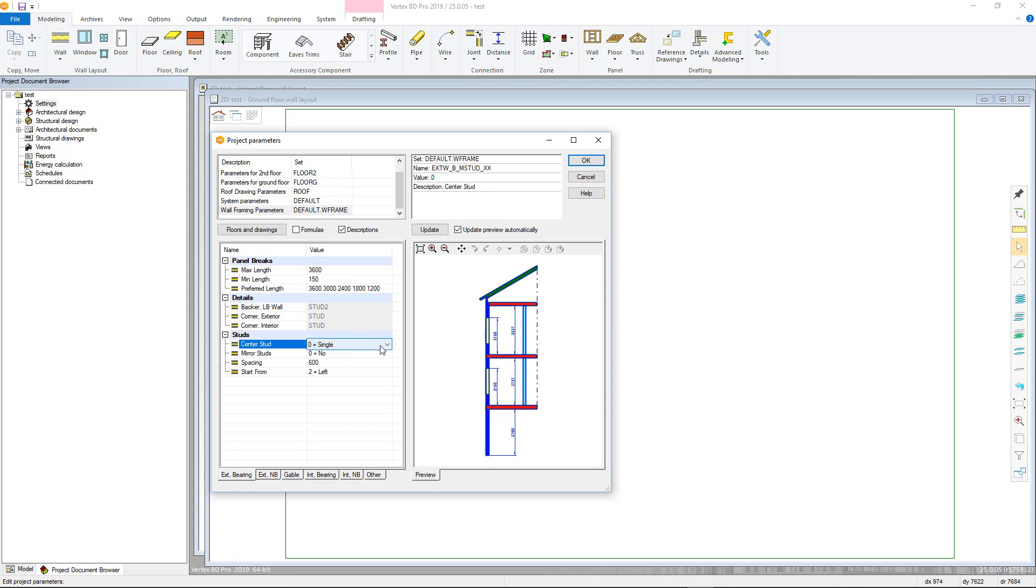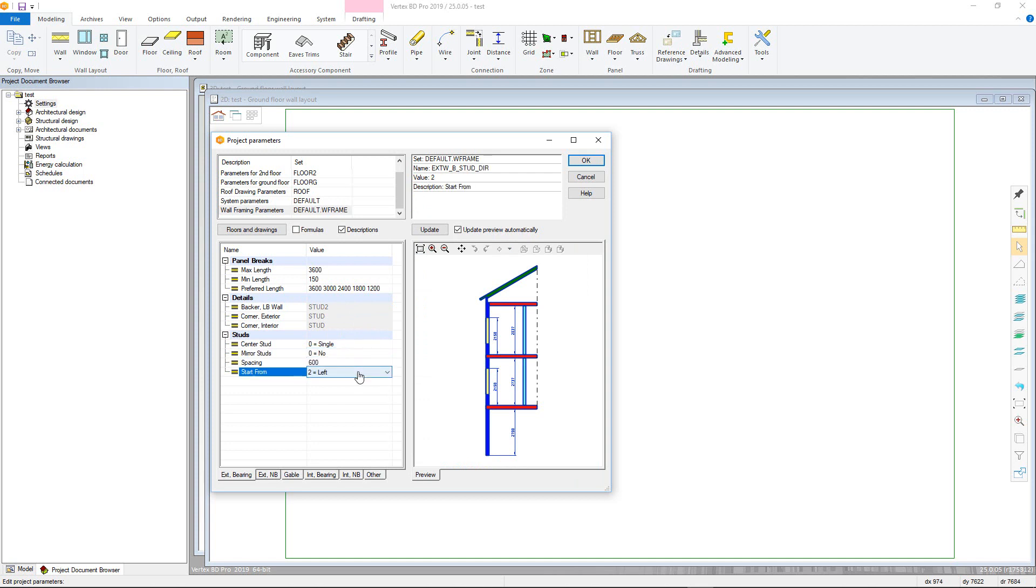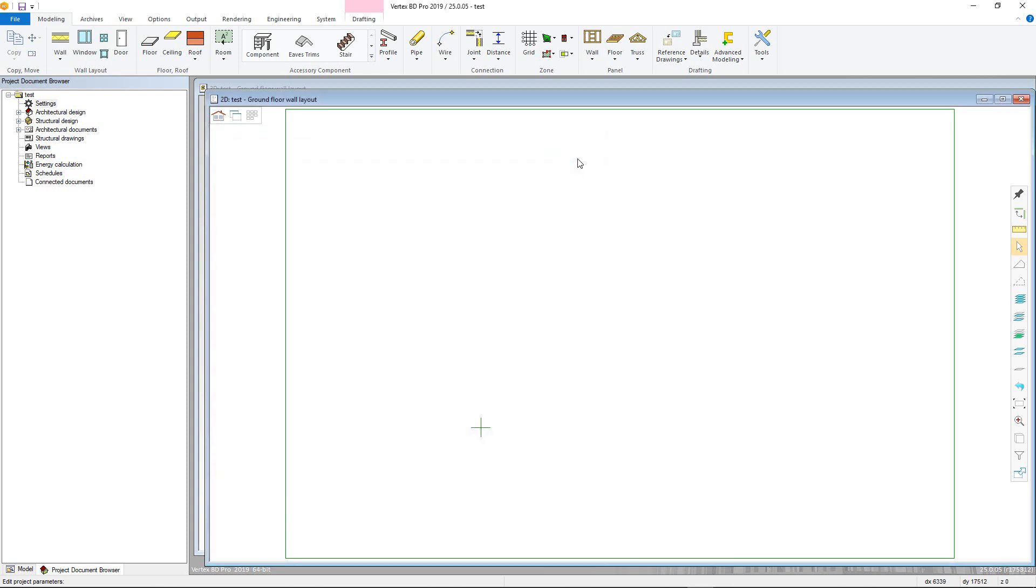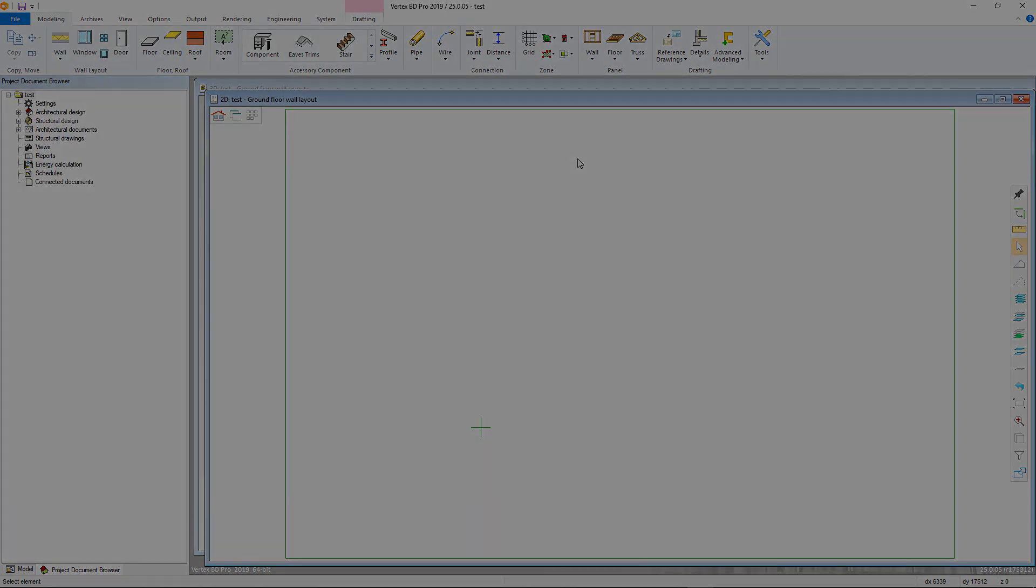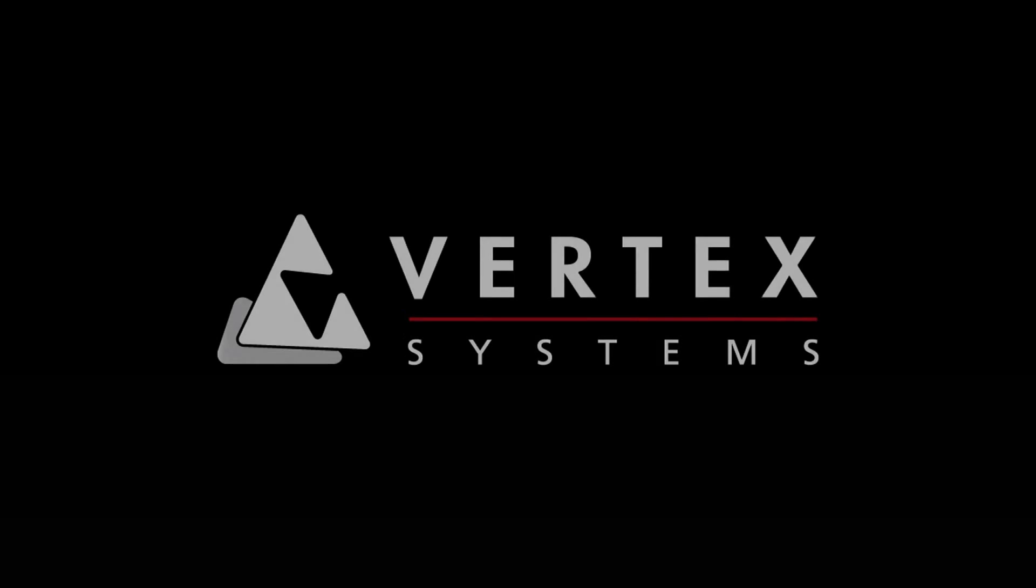Finally, the studs section allows you to choose if you have a single or double centre stud, if stud orientation is mirrored, the centre to centre spacing of the stud, as well as their starting position in the panel. Once all framing sets are completed, click OK, and we are ready to start drafting.